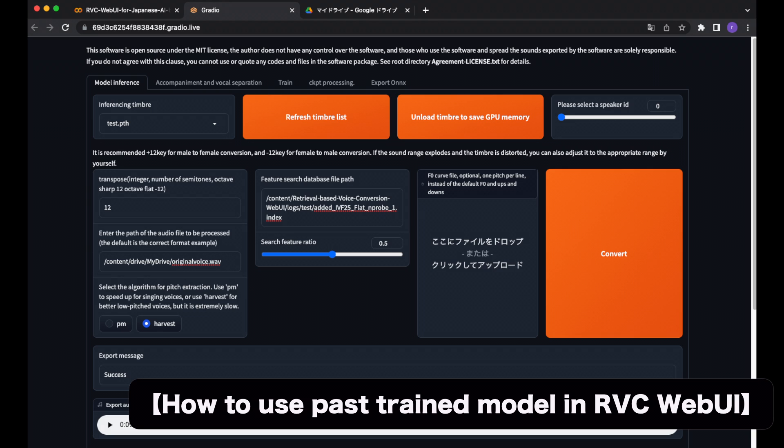This time, after receiving requests for an English version of the tutorial from people who watched the Japanese tutorial video on how to do a voice change using files from the previous trained models of the July 2023 revision and other files, I decided to create an English narrated version of the tutorial video as well. I hope this information will be of use to those who want to make the most of the past trained models created by RVC WebUI.